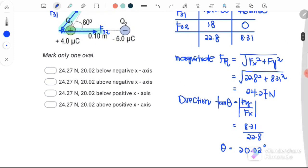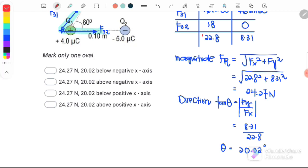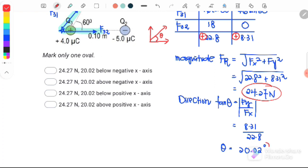Step five: determine which quadrant the resultant lies in. The x-component is positive (to the right) and the y-component is positive (upward), so the resultant is in the first quadrant. The answer is a magnitude of 24.27 Newton at 20.02 degrees above the positive x-axis. So the answer is D.